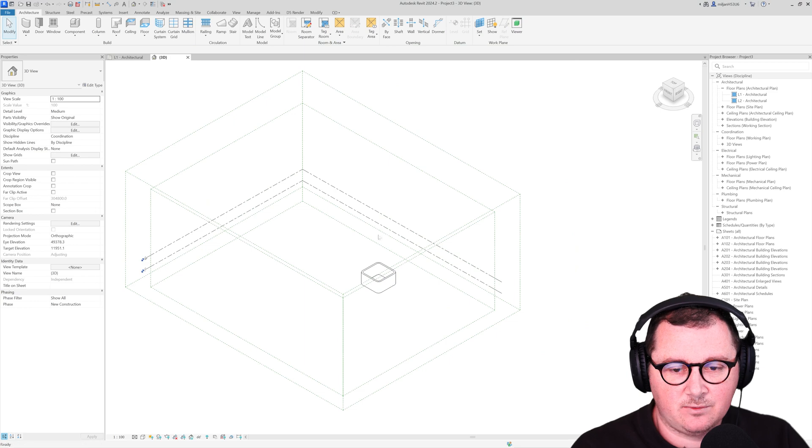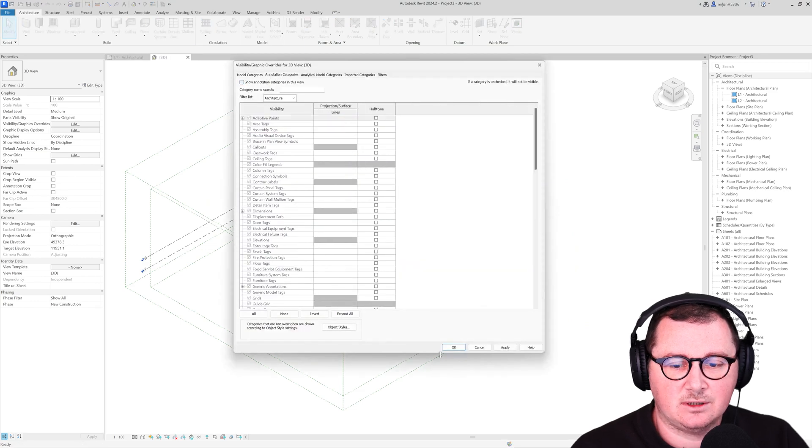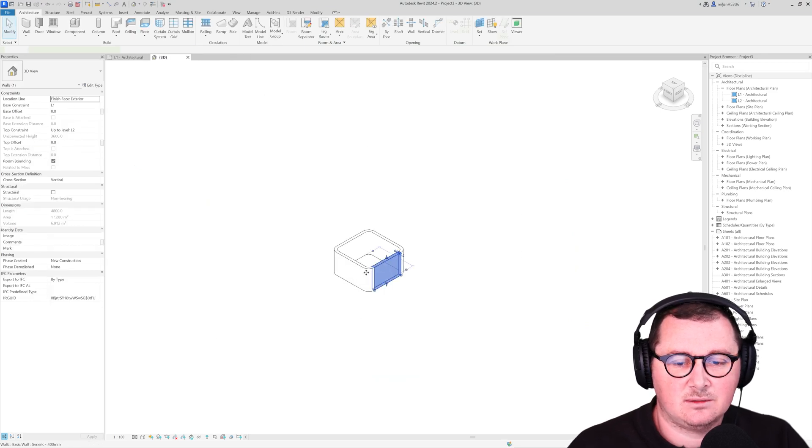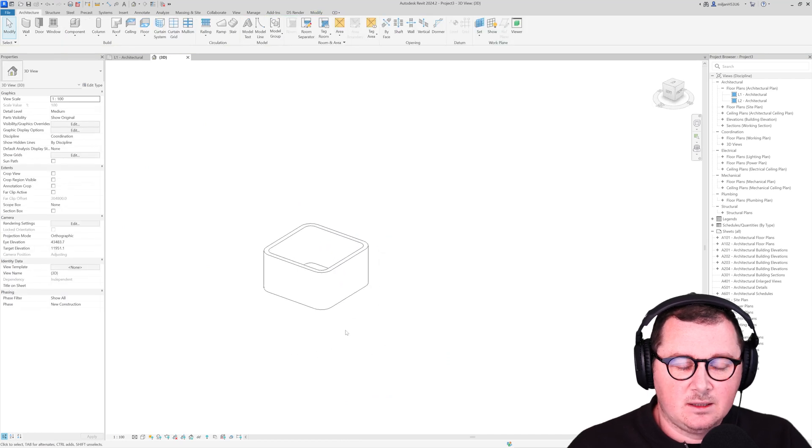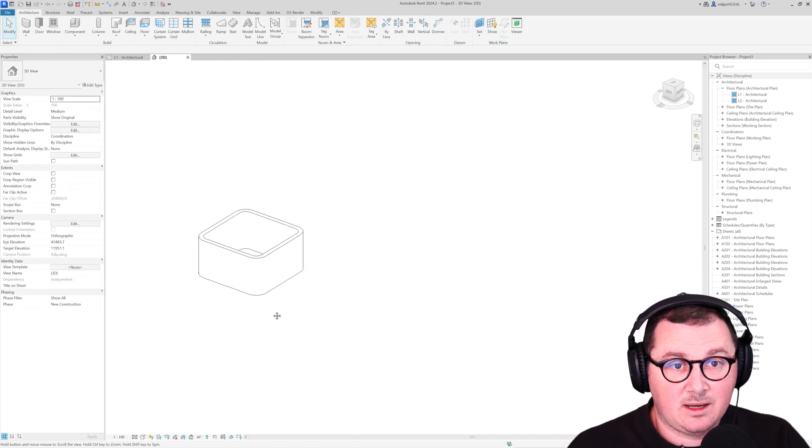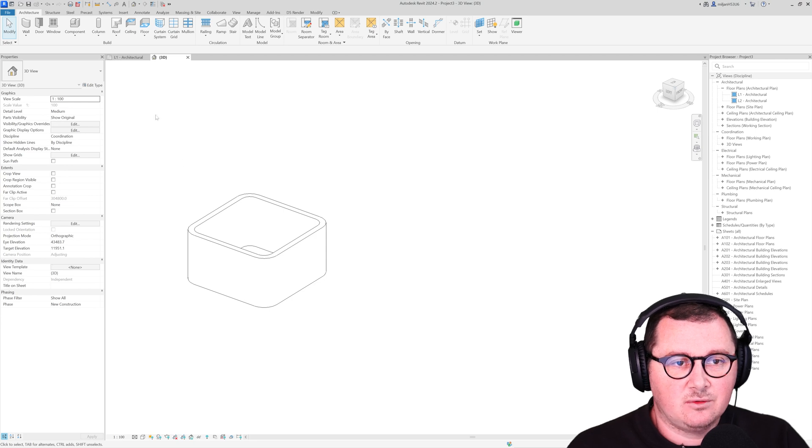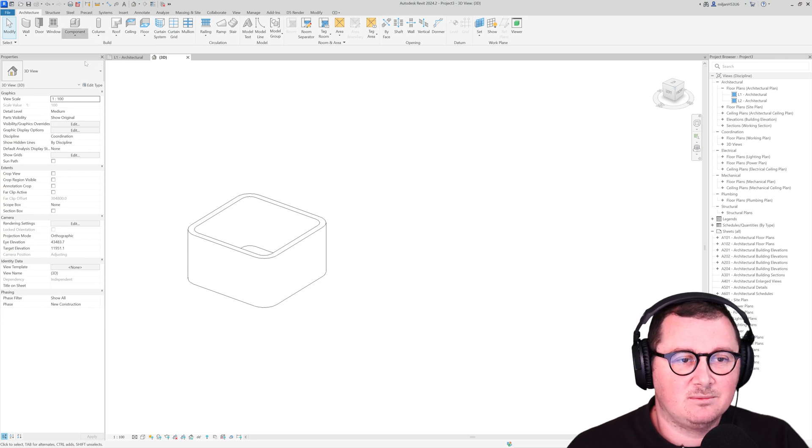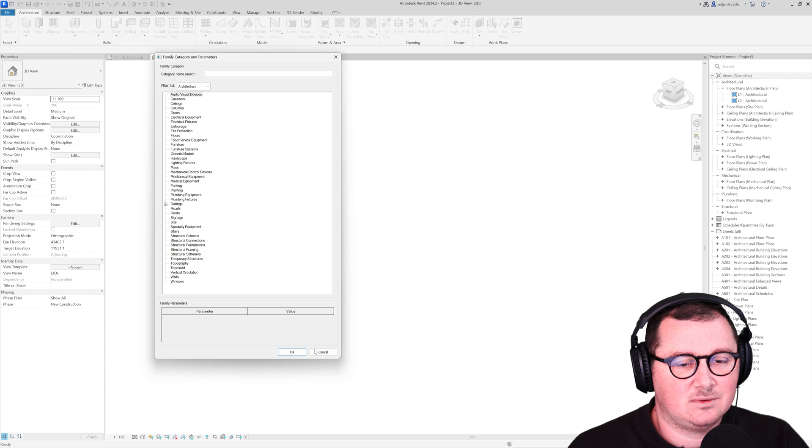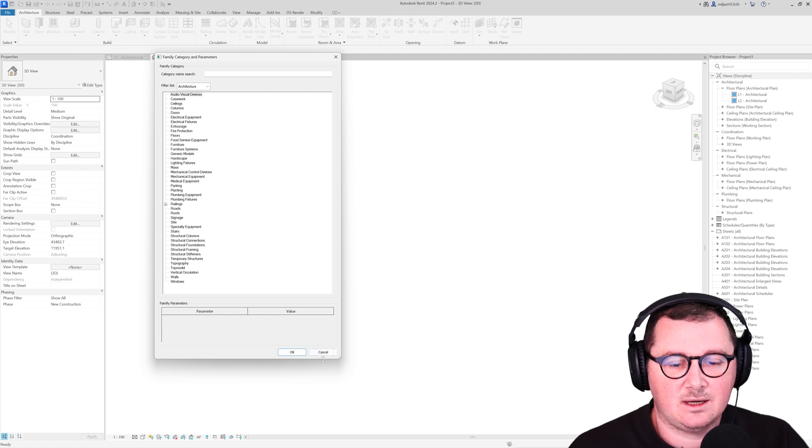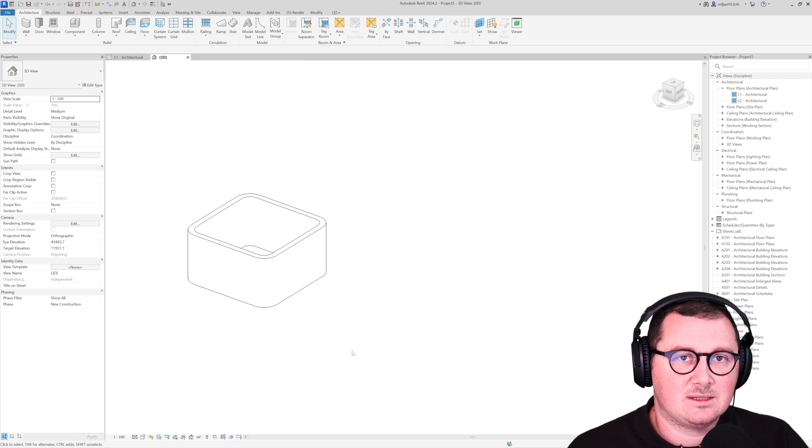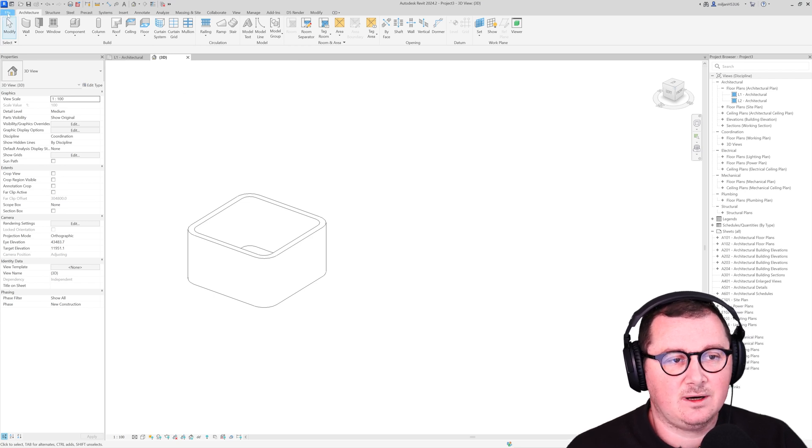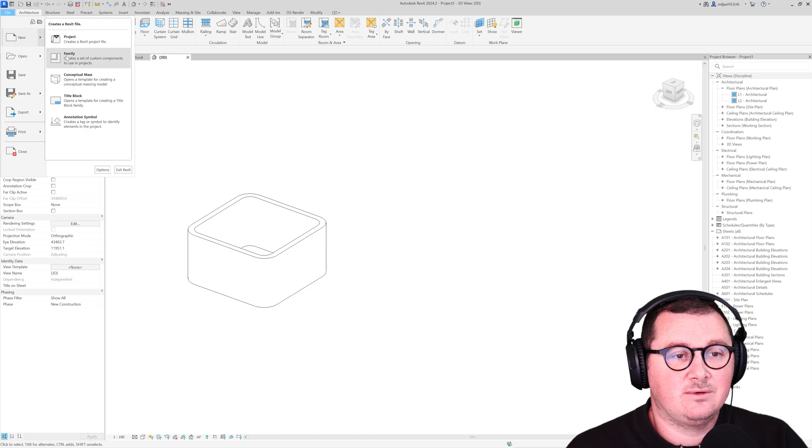So here we don't need those annotation categories, let's just better see what's going on. So the first thing to make this, I think for all of you, will be to go to component, model in place and then take, let's say, generic or walls and create a sweep using model in place. But it's not a good way. So what you have to do instead is to go to file and create a new family.